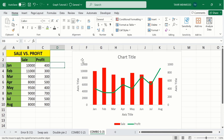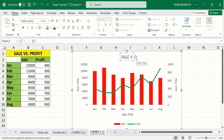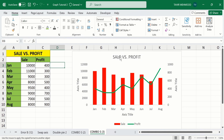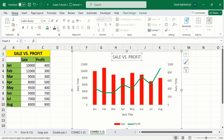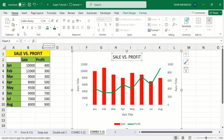Now I will insert a chart title. Select the title field and click on it to edit. Type: 'This chart shows the sale versus profit.' Then select the title again, change its color to black, make it bold, and set the font size to 16.